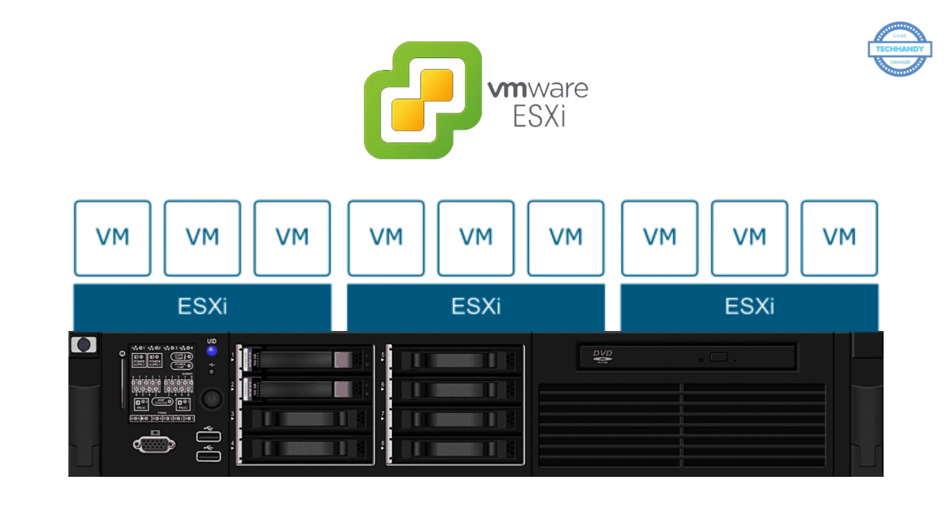Before ESXi, VMware offered the ESX Hypervisor, which consisted of more parts, such as the console OS and firewall. VMware released ESXi after VMware ESX version 4.1 in 2010. As of today, ESXi 8.0 is the most current version.